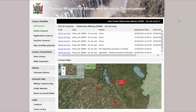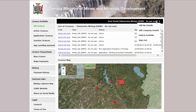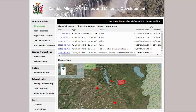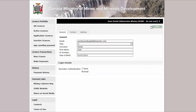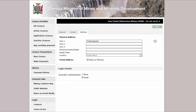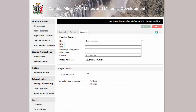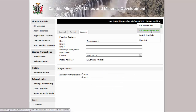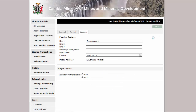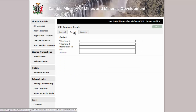You can edit your email address, password, secondary authentication method, as well as your other personal details by clicking on the Edit My Profile link. Click the pencil icon on the top right corner and make your changes, then the save icon when done. If you are a company representative, you can click Edit Company Details to view and modify the company contacts' details.